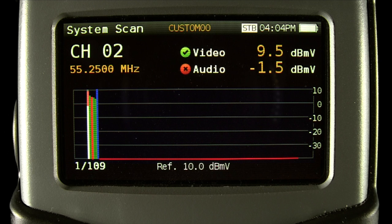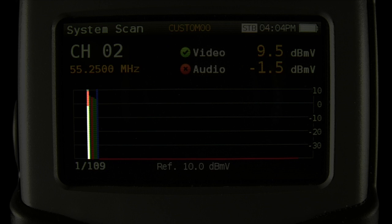The green, yellow, or red color is determined by the quality profile selected. The currently selected channel is indicated with a gray bar, and the channel being scanned is indicated with a blue bar.